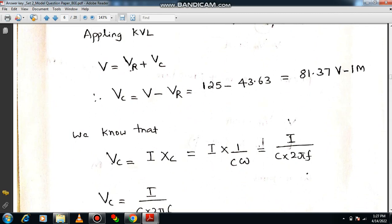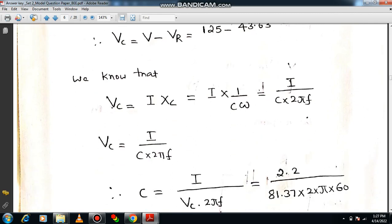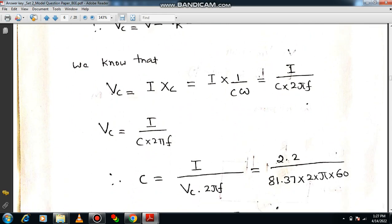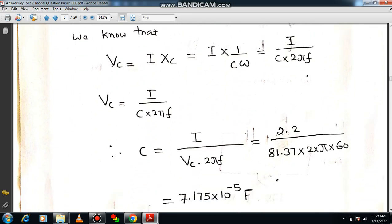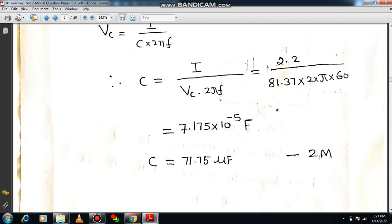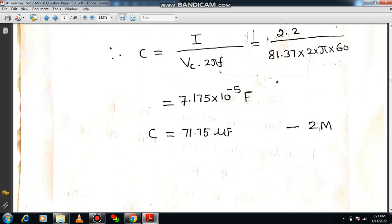The voltage across the capacitor can be written as VC = I × XC, where XC = 1/(Cω) and ω = 2πf. So VC = I / (C × 2πf). Simplifying this expression gives the unknown capacitance: C = 7.175 × 10⁻⁵ F, which equals 71.75 microfarads. Please work through this yourself and verify. This is the way to compute both the resistance and capacitance — practice it to score well in the university examination.